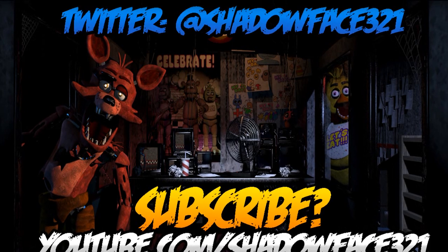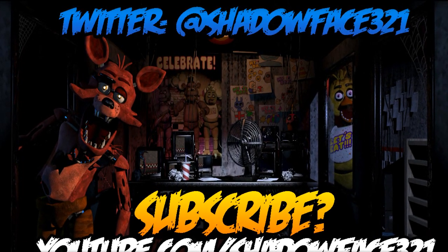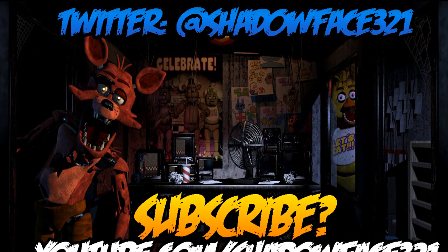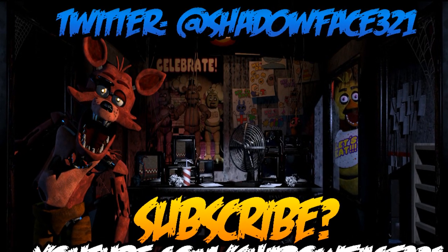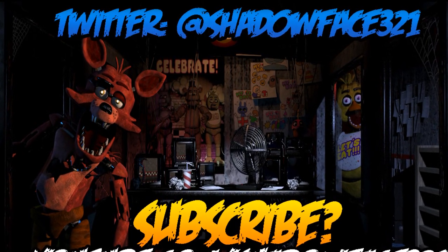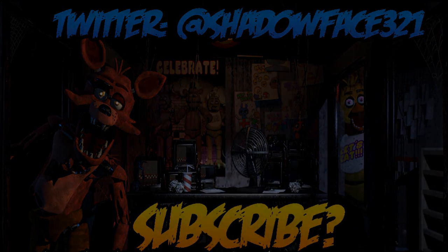I'll also be doing a playthrough on the demo because I did get granted early access. Thank you very much, Scott. I appreciate that. And other than that, I'll see you guys later. I'm Shadowface321. Taking off. See you guys. Take care. And as always, have a great day.